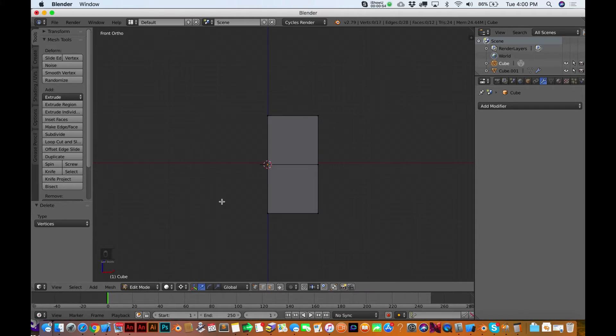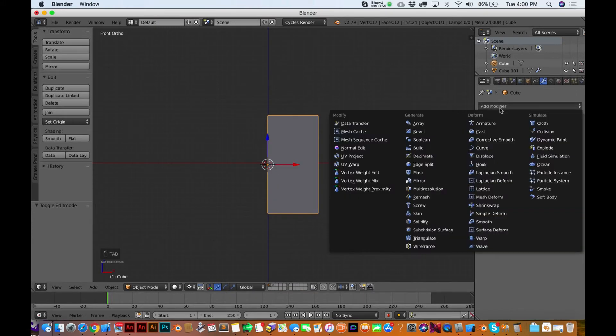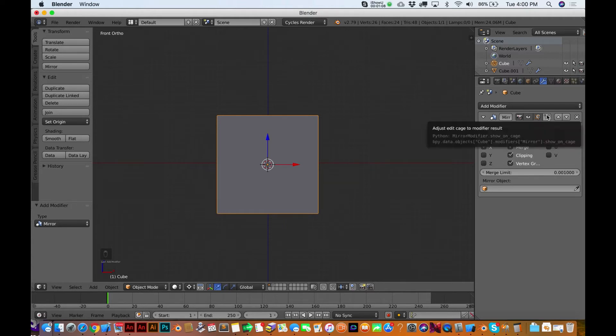So I'm left with this box. It's kind of chopped in half. I'm going to hit Tab to get out of edit mode. I'm going to go over here to this modifier. I'm going to click on Mirror, and be sure you have these same settings I do: X, Merge, Clipping. That should do it.